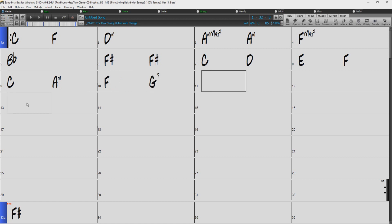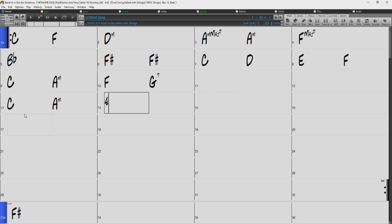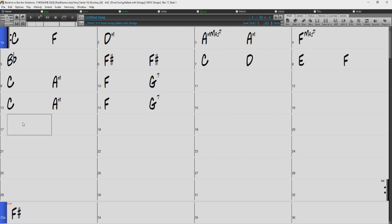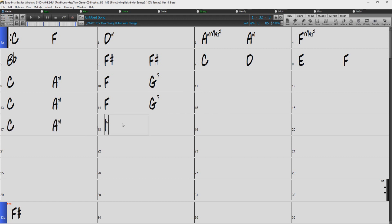But you also get the same result by typing 1, 6 M, 4, 5 7. Or in Roman numerals, that would be I, VI M, IV, V7.